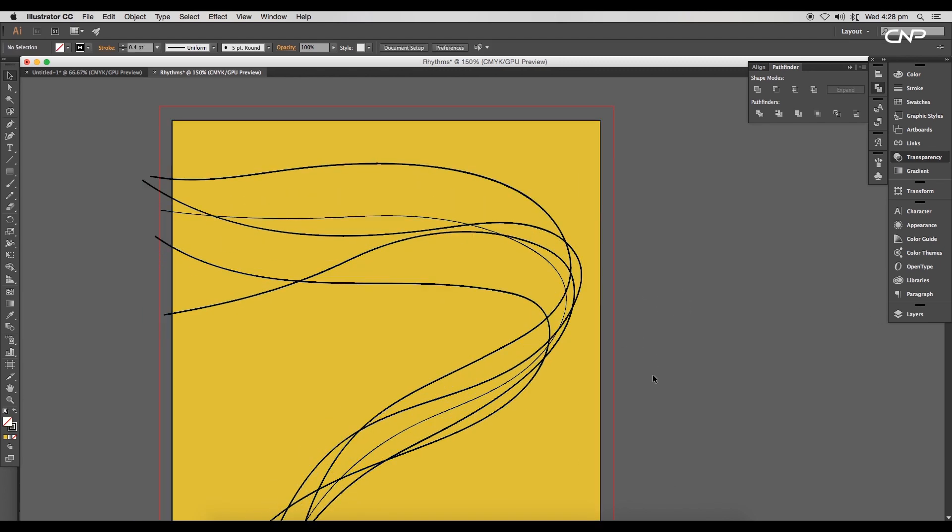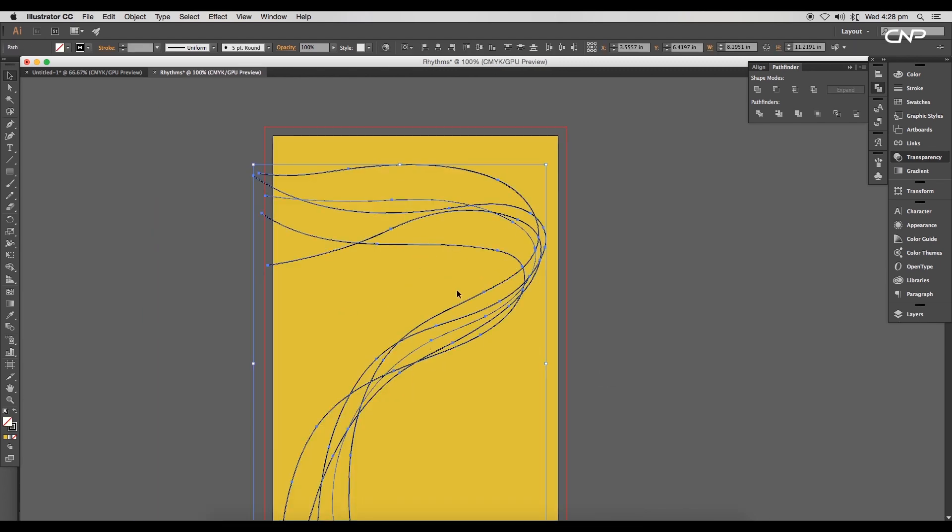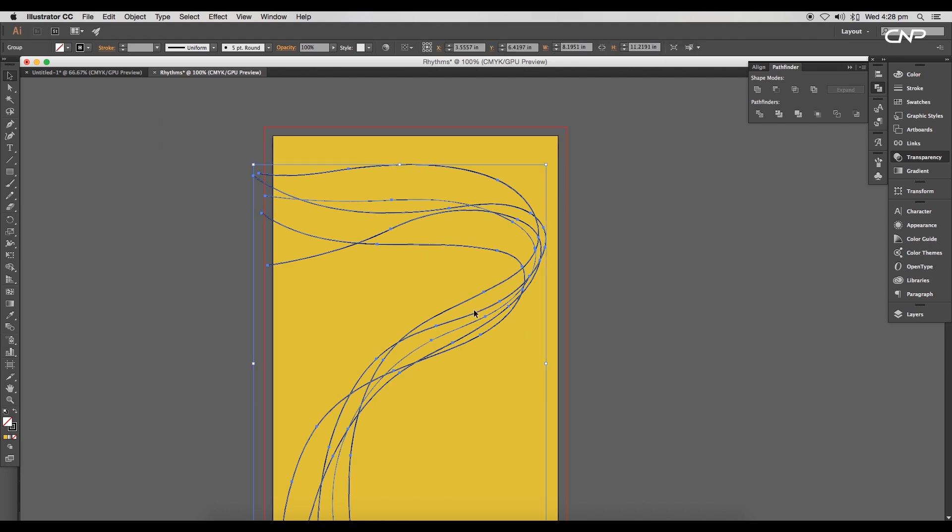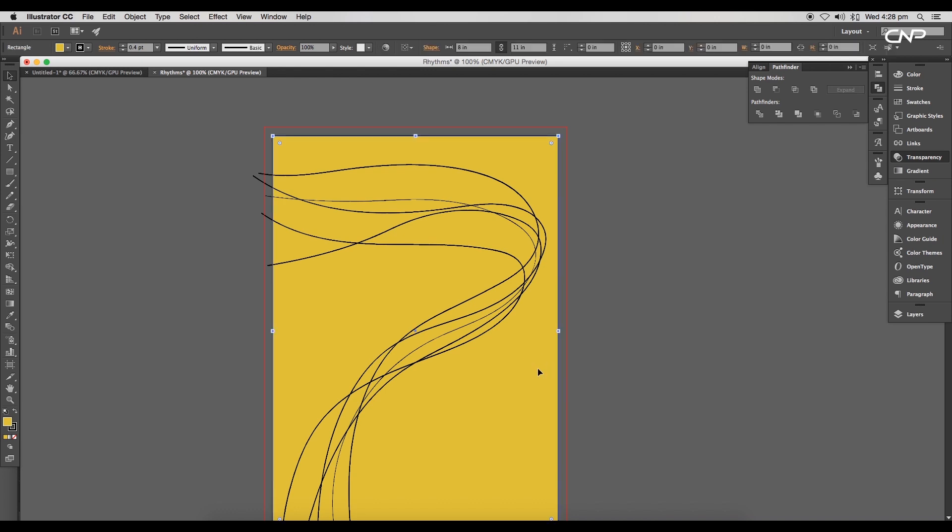Next, let's increase the size of the curve to fill up the artboard. Select all the curves and group it up. Now create a duplicate of the rectangle using the shortcut Command or Control C to copy and Command or Control F to paste in front.